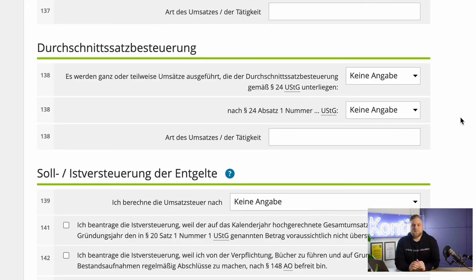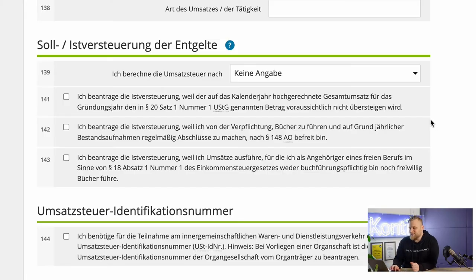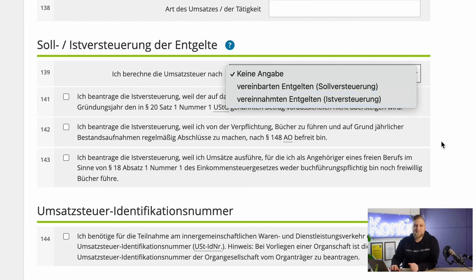The next question about average rate taxation is quite rare, so I'll skip it. However, the question about imputed or actual taxation is interesting. I can tell you that you should choose the actual taxation — Versteuerung nach vereinnahmten Entgelten — for as long as possible, as it also depends on your revenue limits. If you meet all the requirements, you can select here taxation according to received payments.